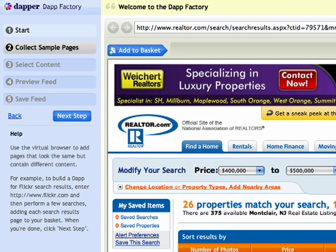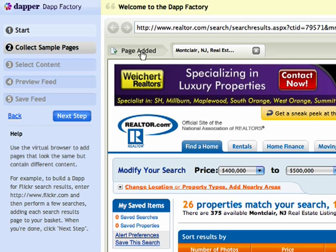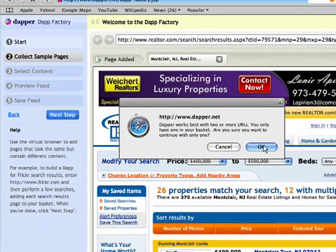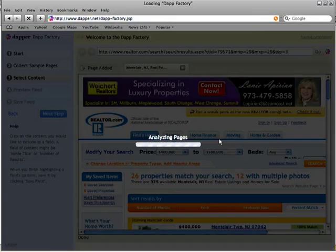It brings up a preview of the URL that you pasted in into this window. You need to add it to the basket — click 'Add to Basket'. You can add multiple pages if you want; I'm only going to use this one. So now I'm going to go to the next step. When you click this, you get a little warning that you need to add more pages. I've never used more than one and I never have a problem with it, so click OK.